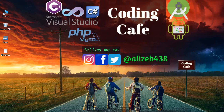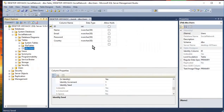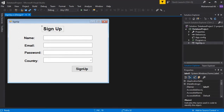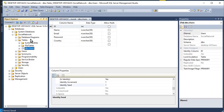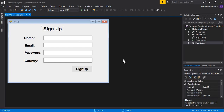Hello guys, welcome back to Coding Cafe. My name is Muhammad Ali. In the previous tutorial we left off having created a signup page, then we created a database named 'social network' and a table inside the database named 'users'. Now let's connect this database to our Visual Studio C# Windows Forms Application project and allow the user to sign up and create an account.